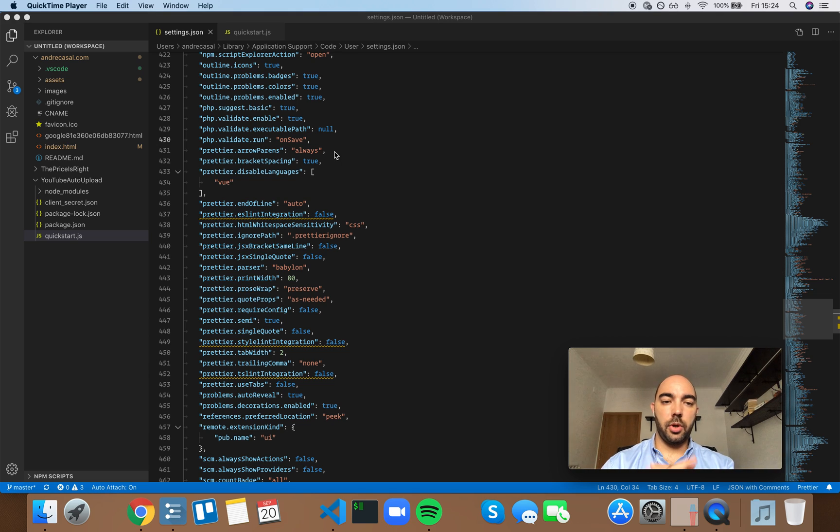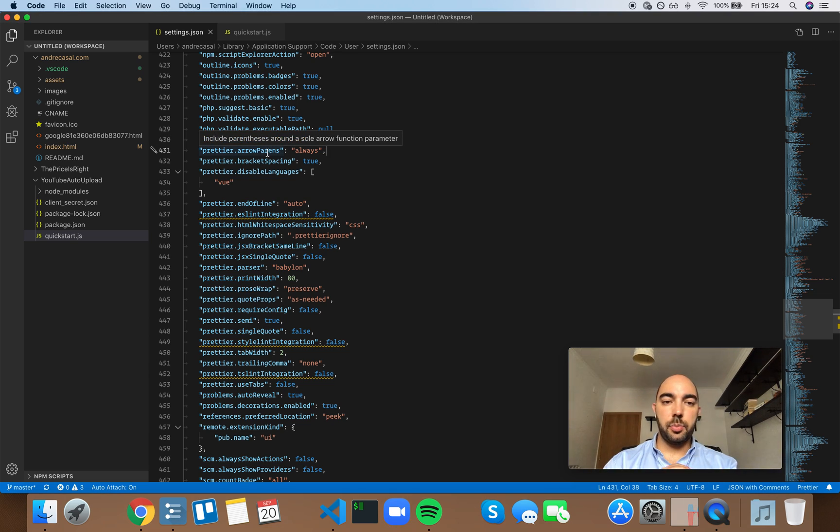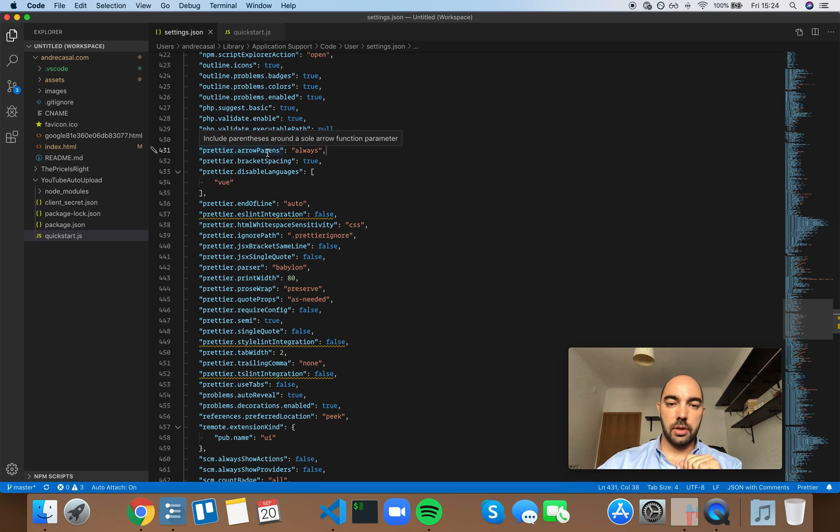Okay, so PrettierArrowParents. Include parentheses around a sole arrow function parameter.